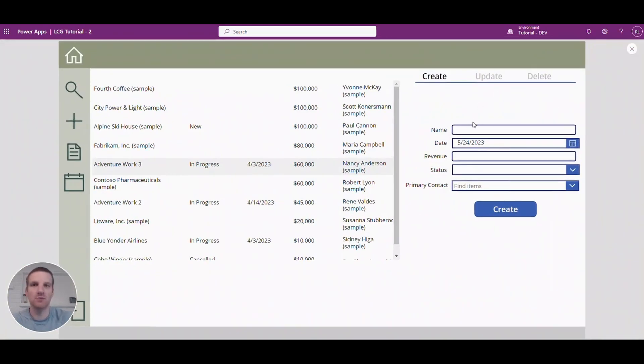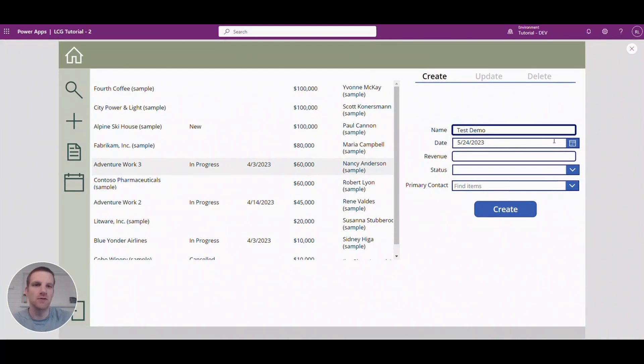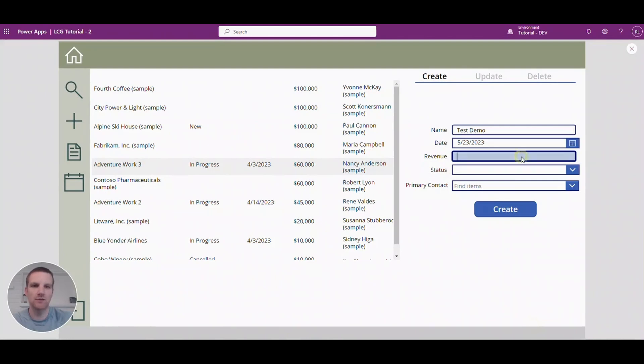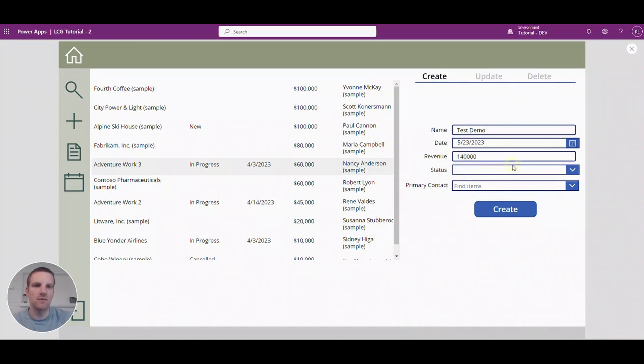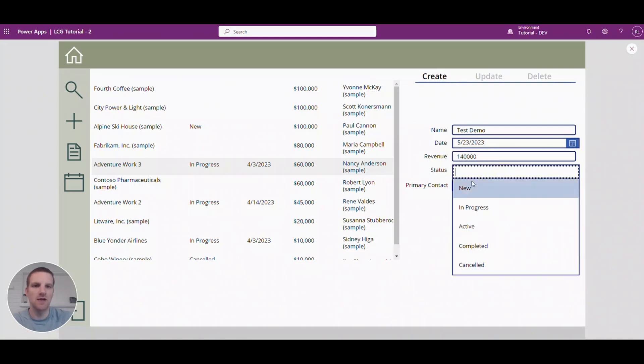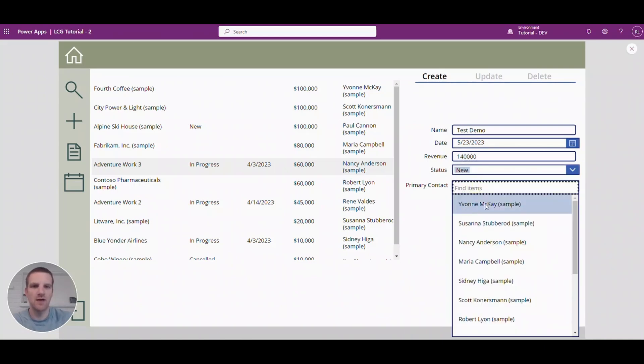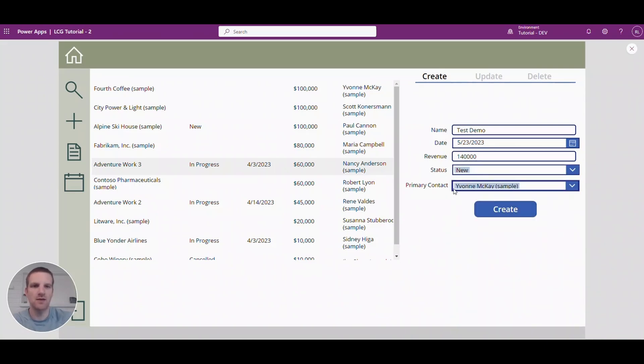So I'm going to press play here. We'll just do test demo, we're going to put a previous date, revenue we'll just put 140,000 and then from here we'll say it's a new status and then we're going to add this contact.